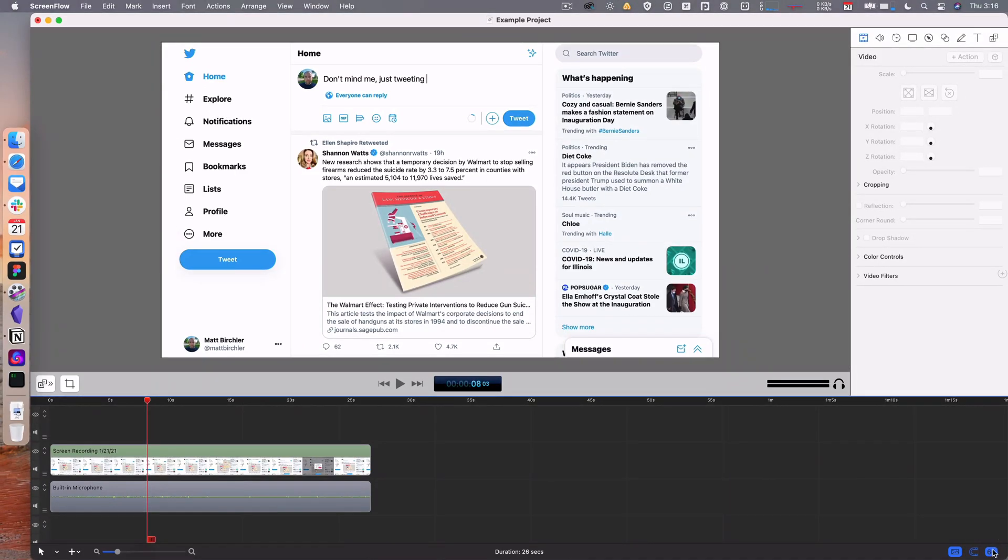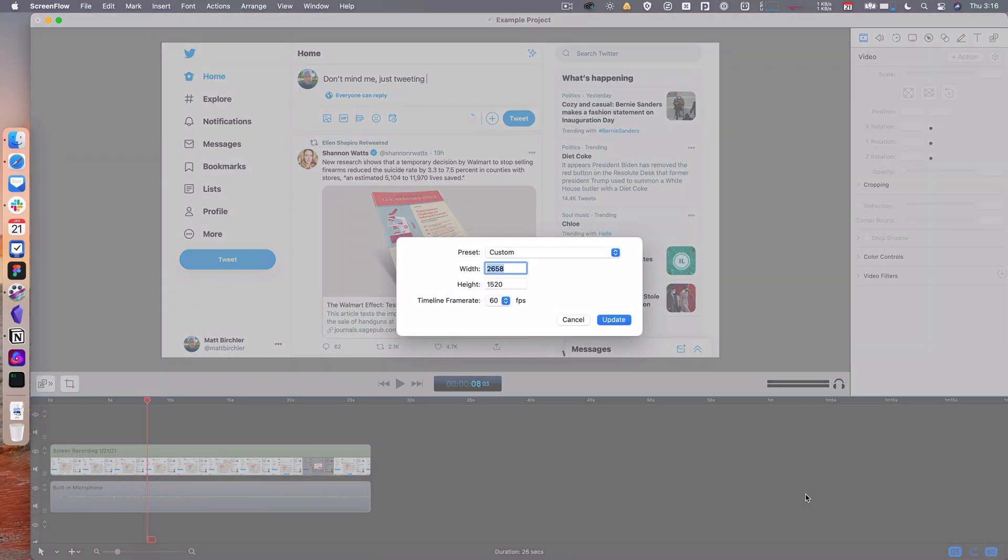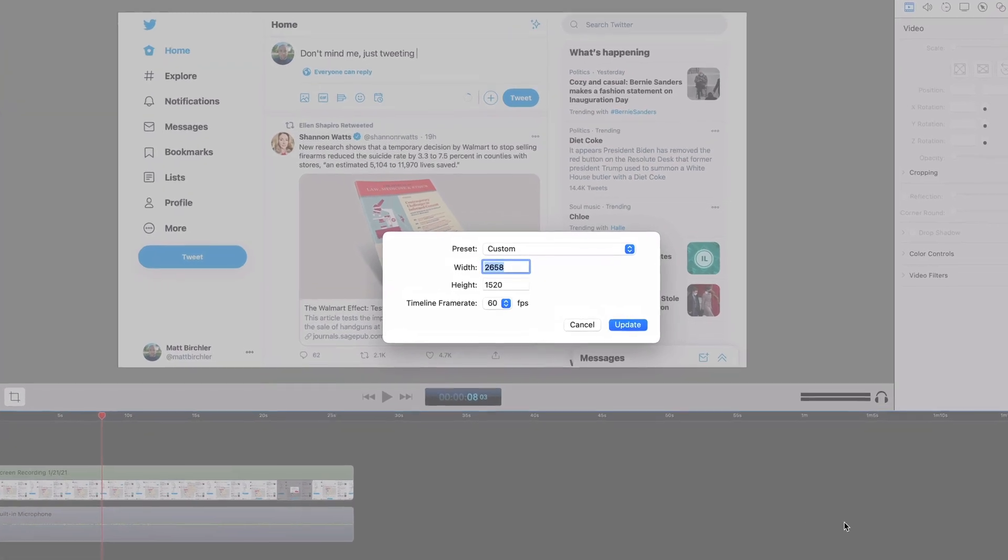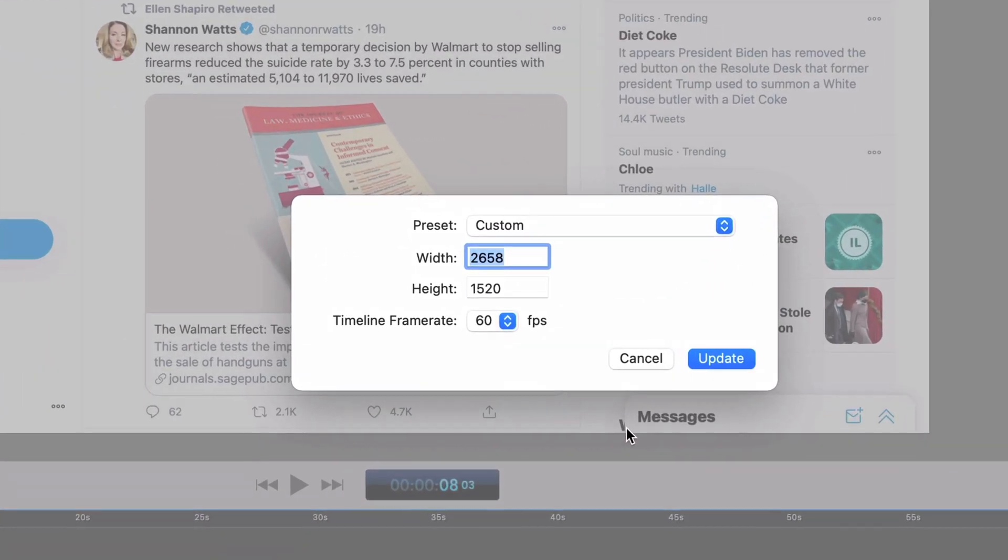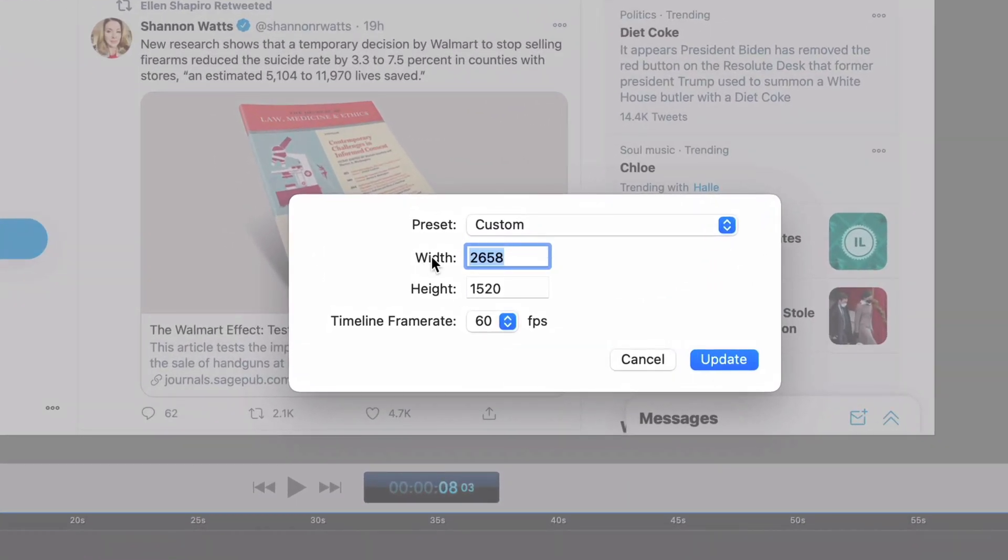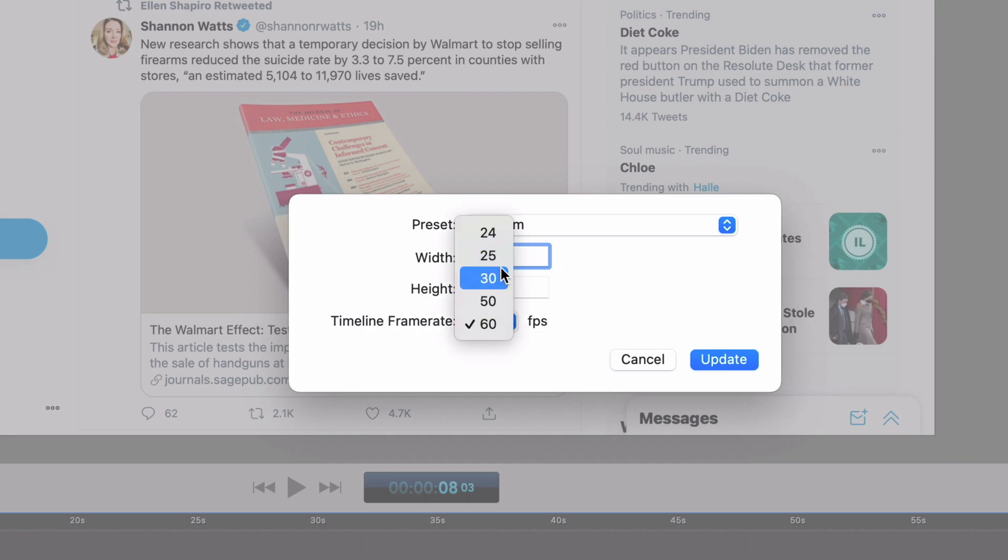Finally here, we have the frame rate of the timeline. This is set when you did your recording, and you can change it here. You can change the resolution - this is the resolution I recorded at and I can change that - and I can also change the frame rate, so I can change it down to maybe 30 if that's what I prefer.